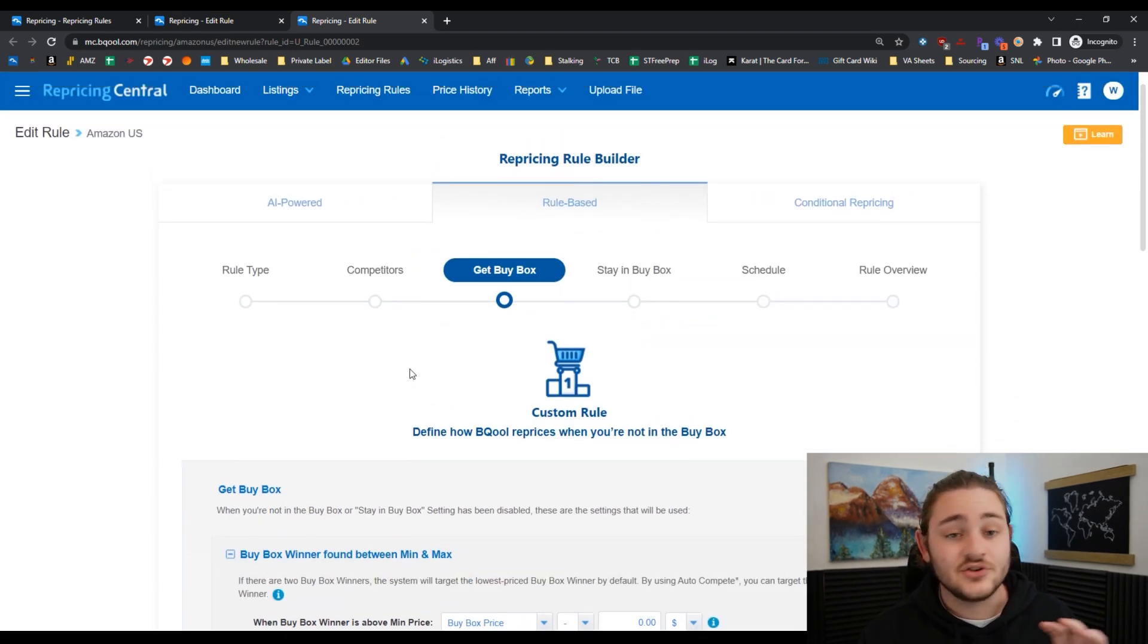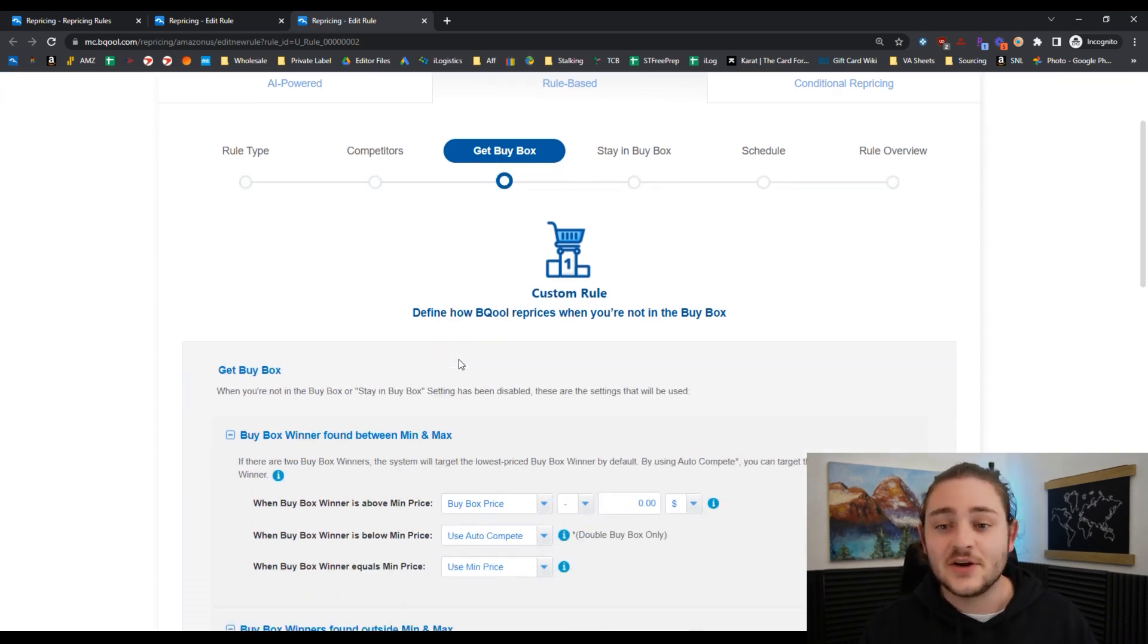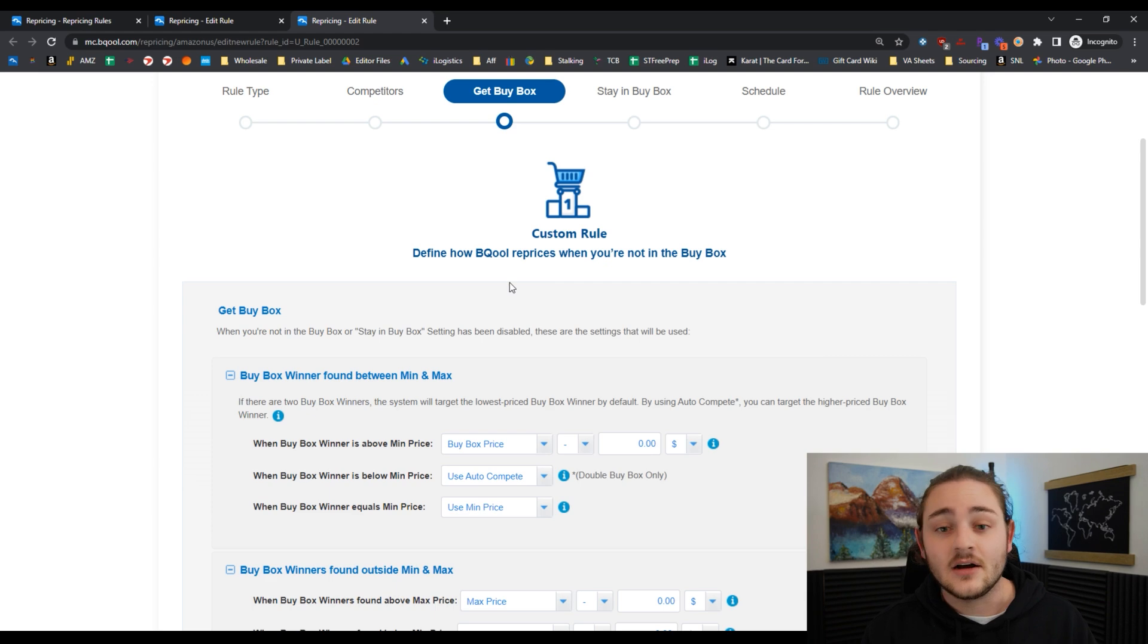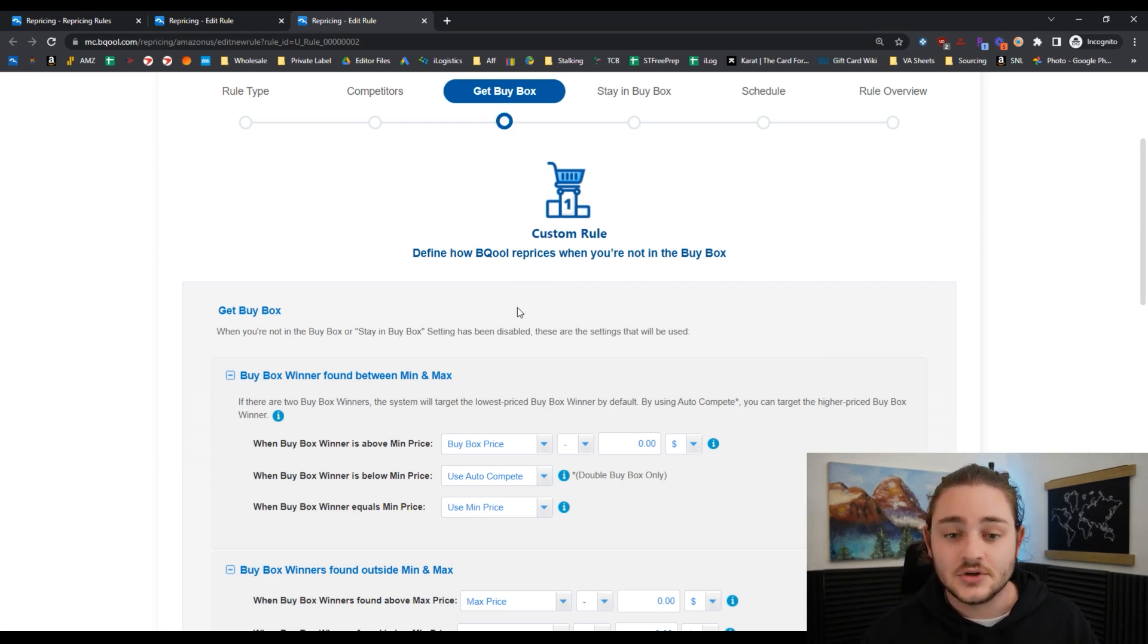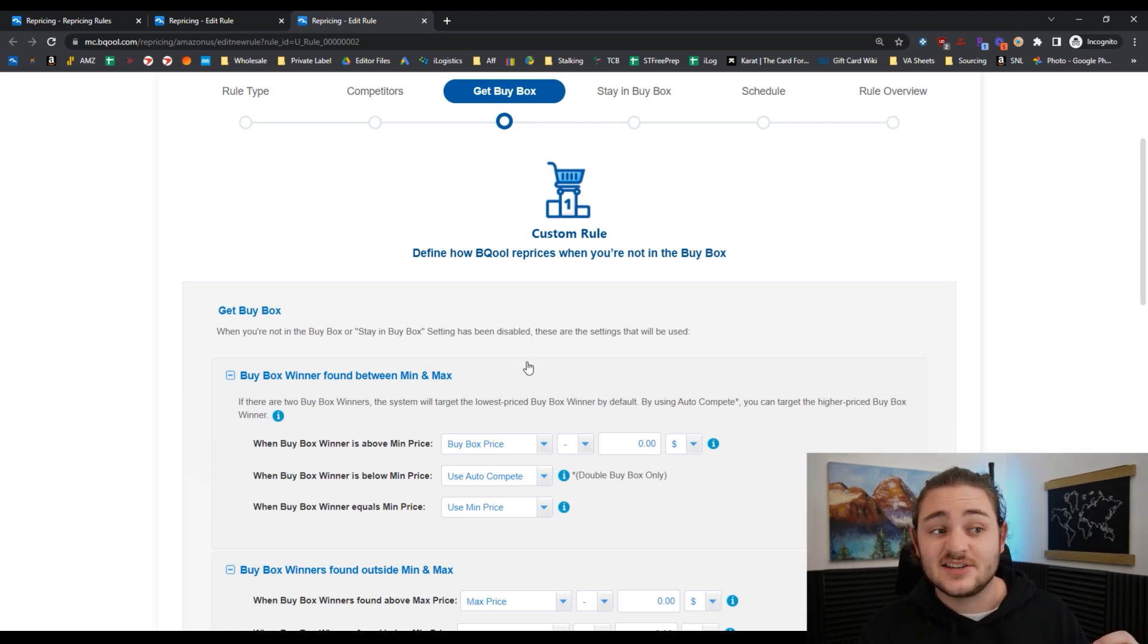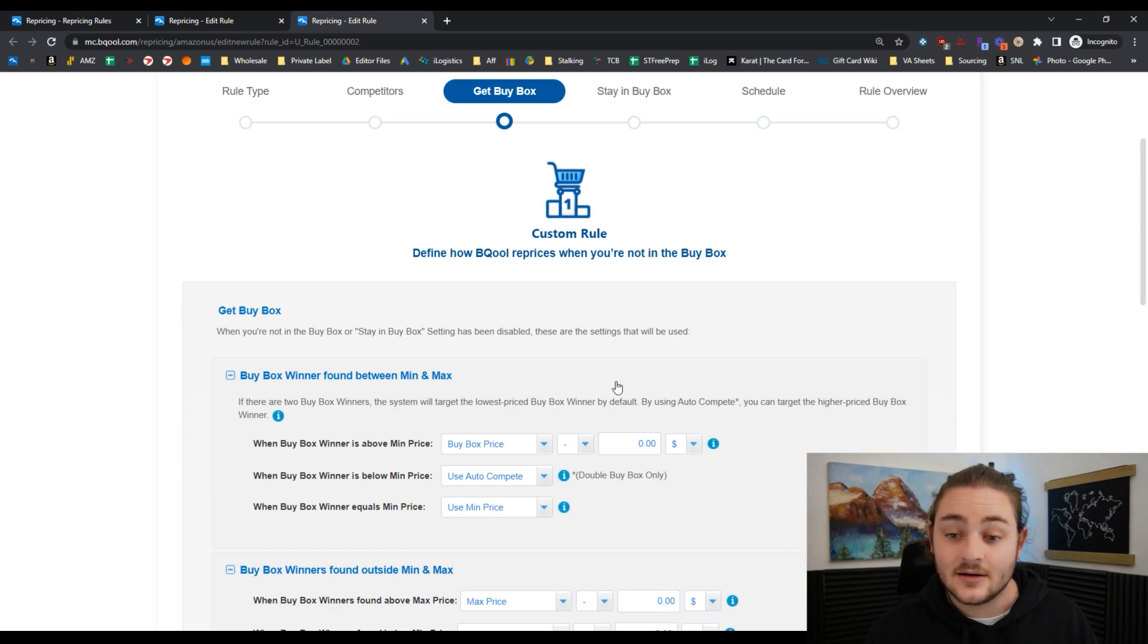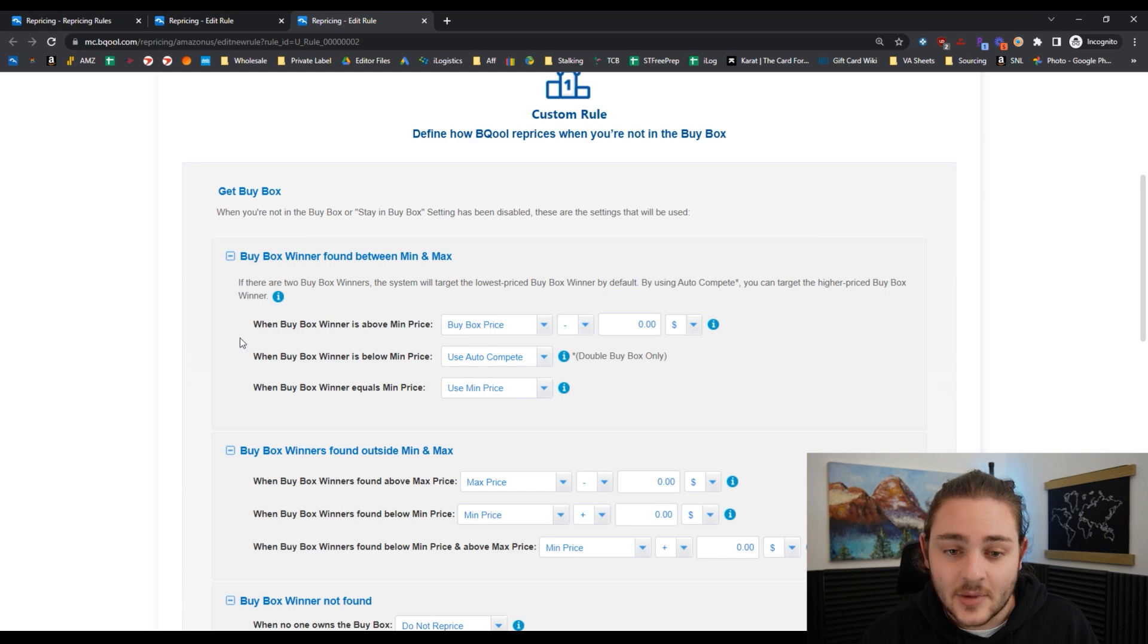The next thing I want to talk about - and I do not like that this is out of the box - within a lot of repricers, this is the rule that it's going to do whenever we don't have the buy box. It's usually going to lower our price. A lot of these repricing tools out of the box will say, in this case, when the buy box winner is above my minimum price.